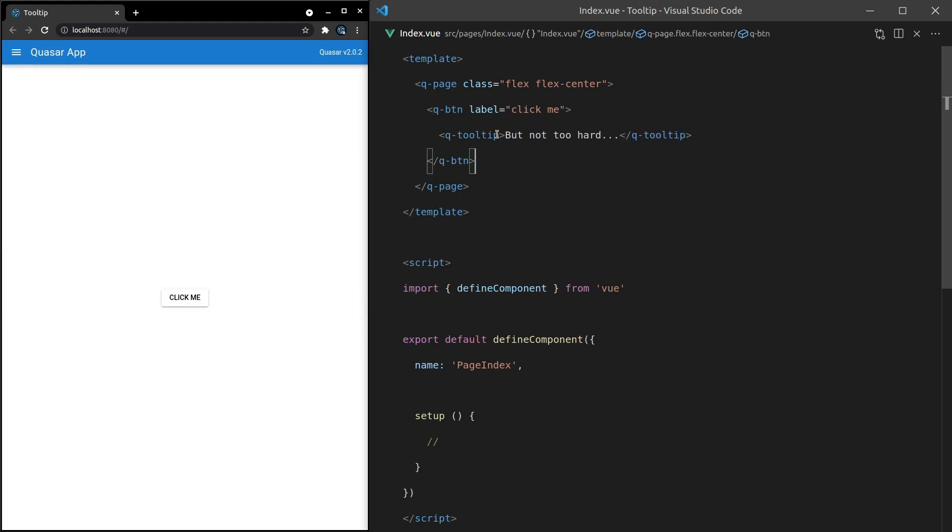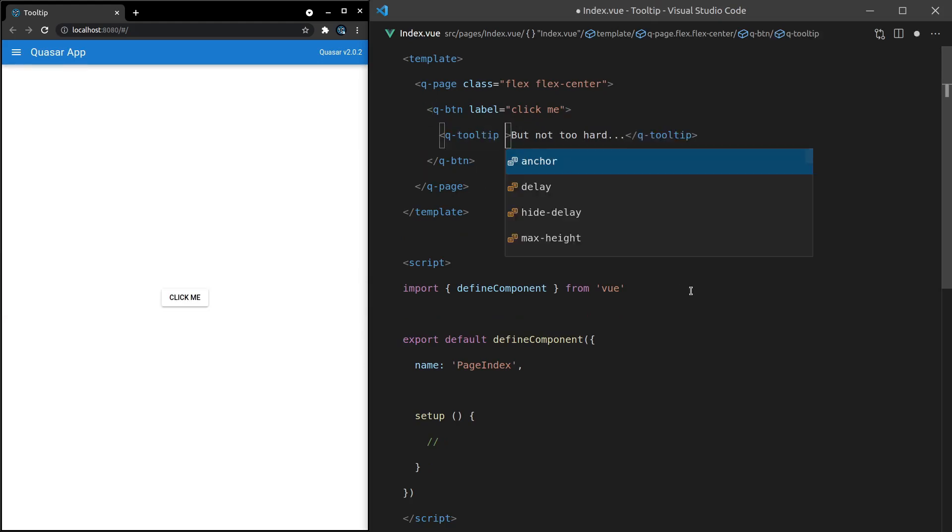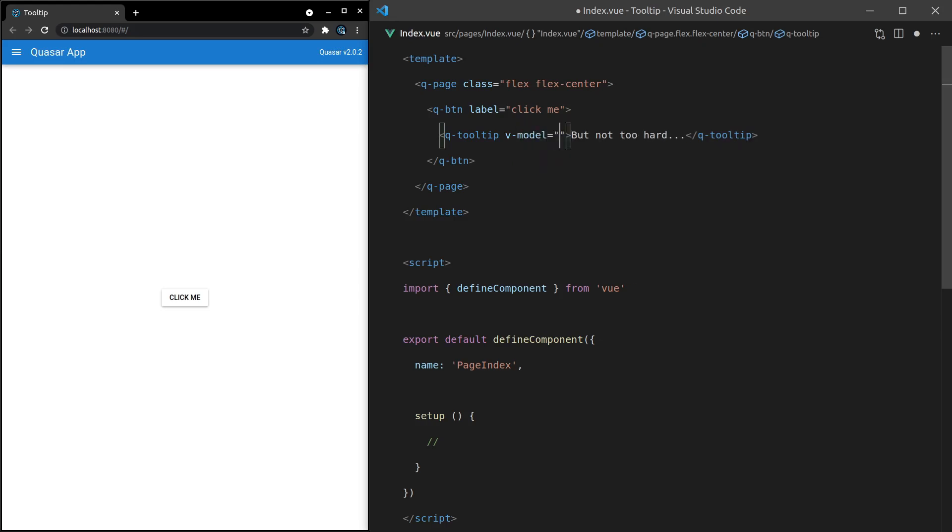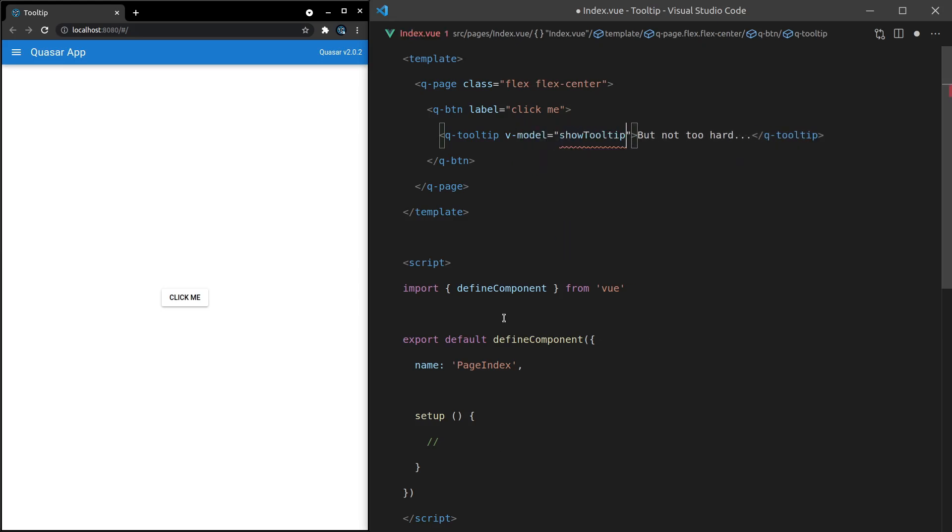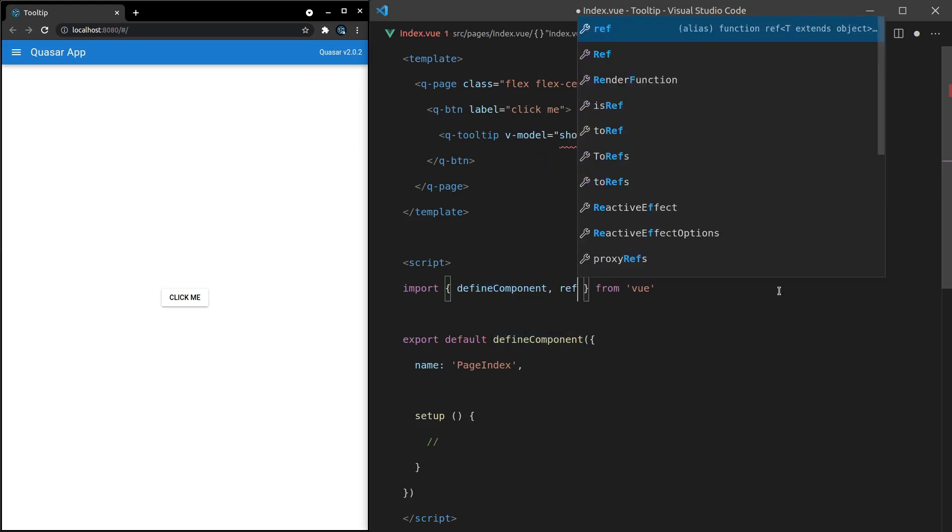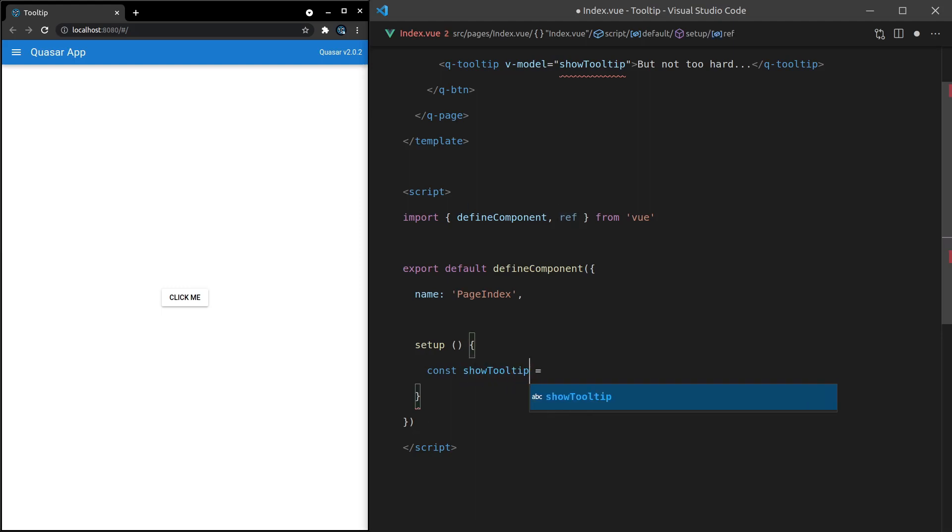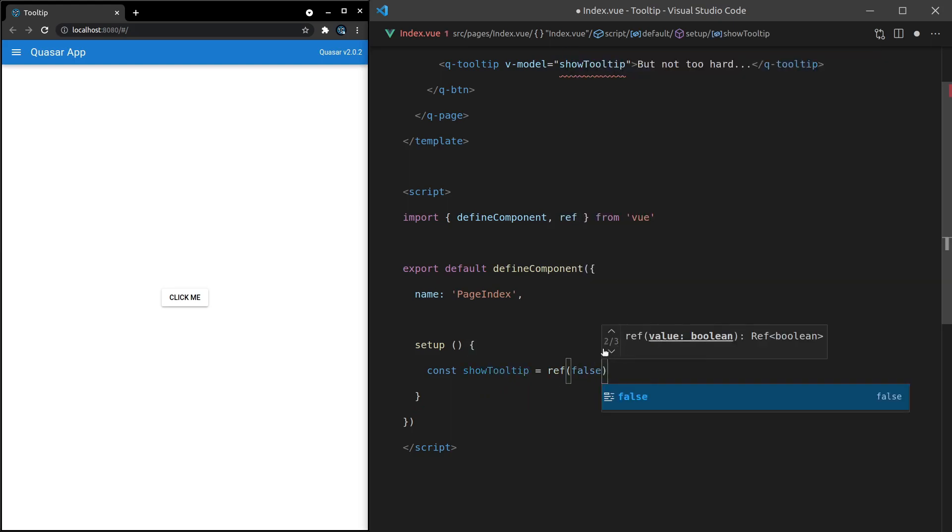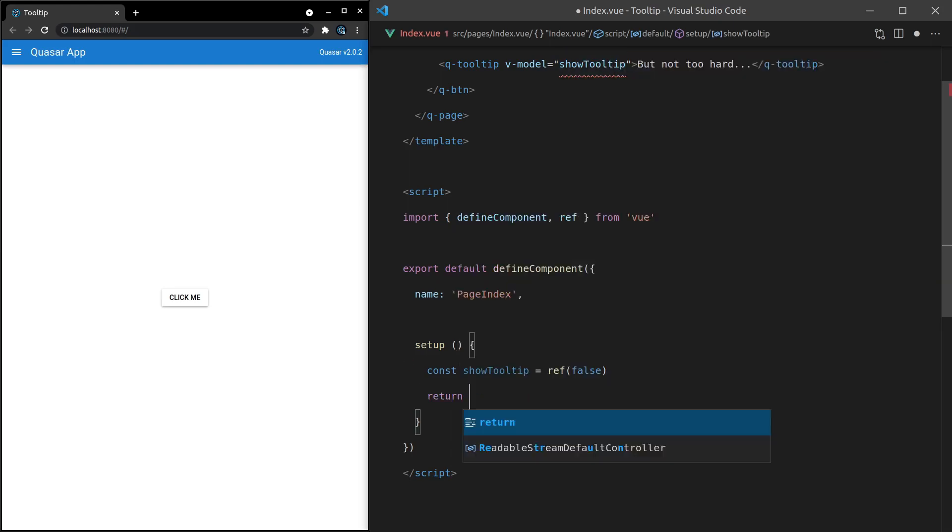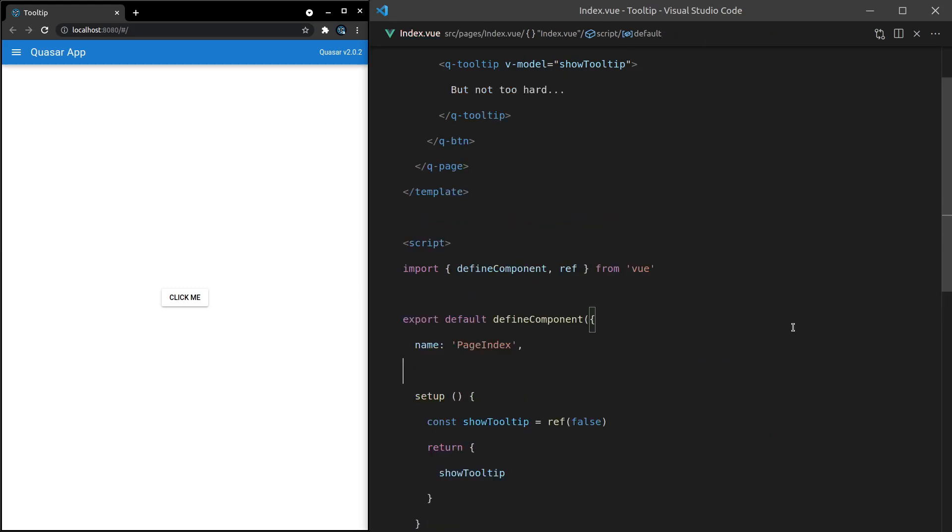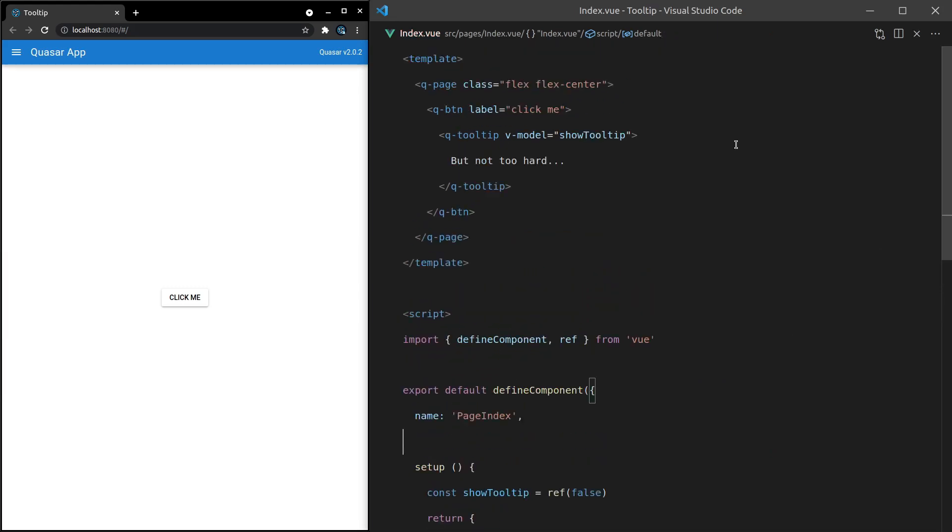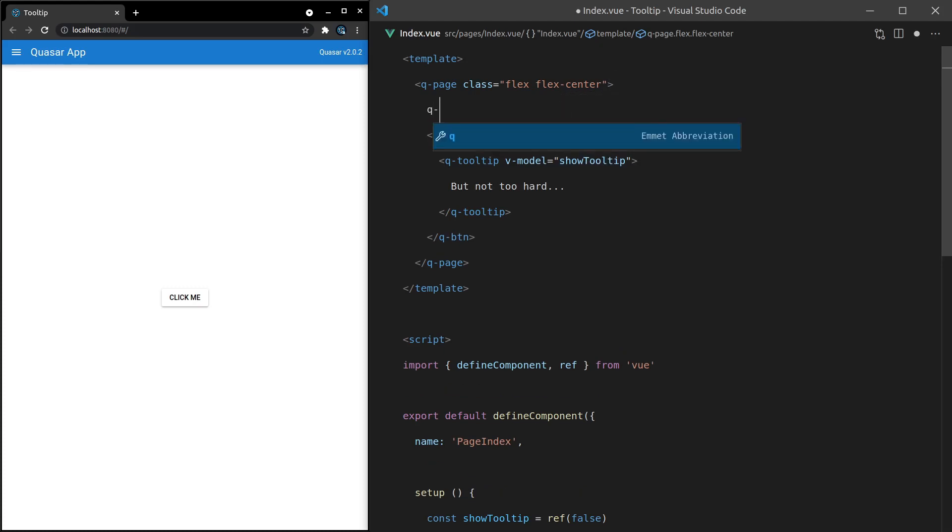We can also model this. So if we say v-model is equal to show tooltip, and let's just yank ref out of here, and then come down, and we'll say const show tooltip is equal to a reference to, and we'll make that false by default. And then I can return an object here and expose that in the template. And now I can create a button that basically toggles show tooltip on or off.